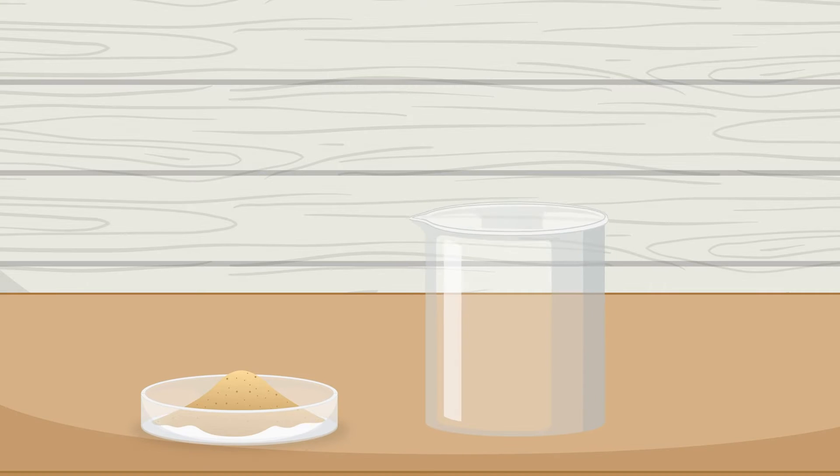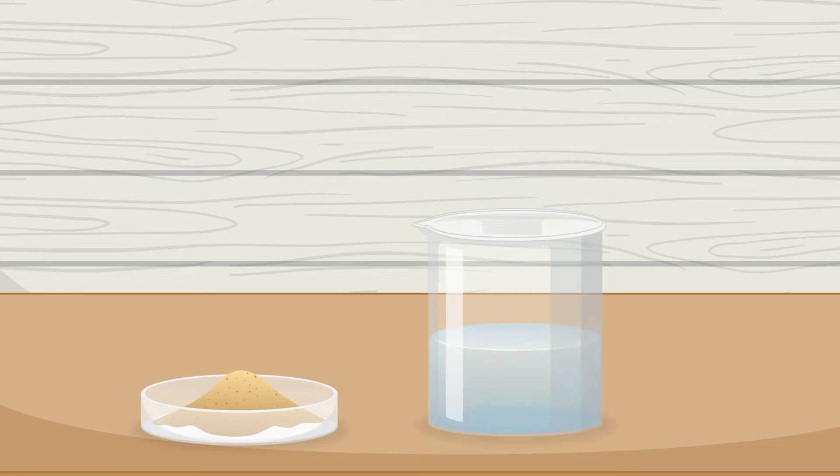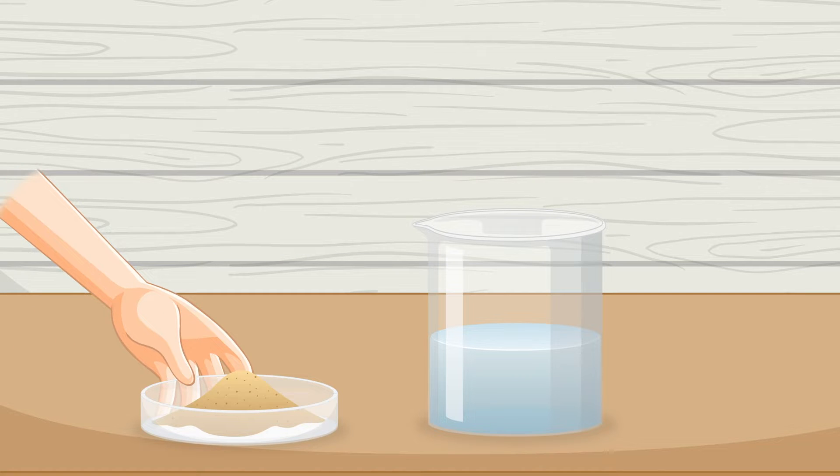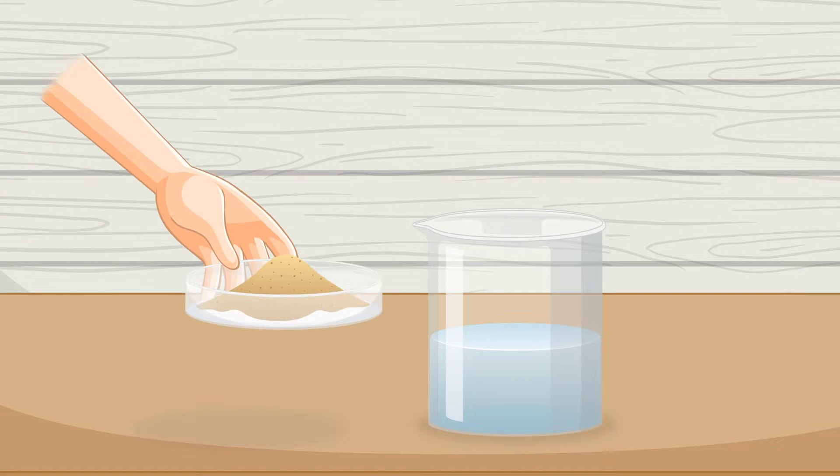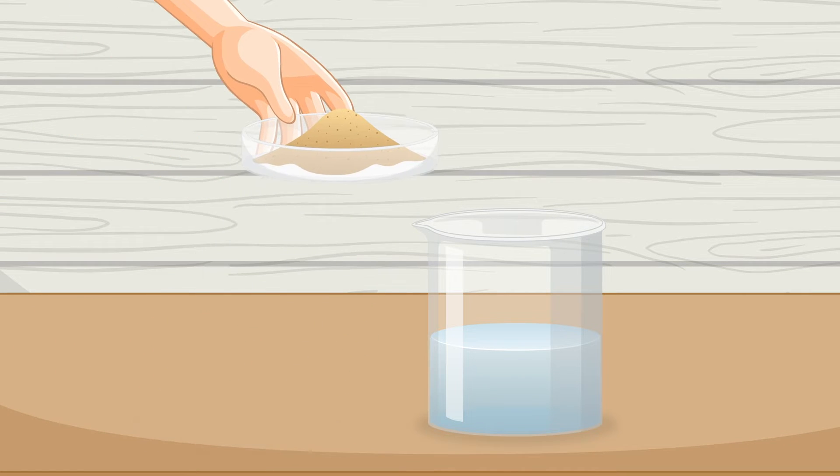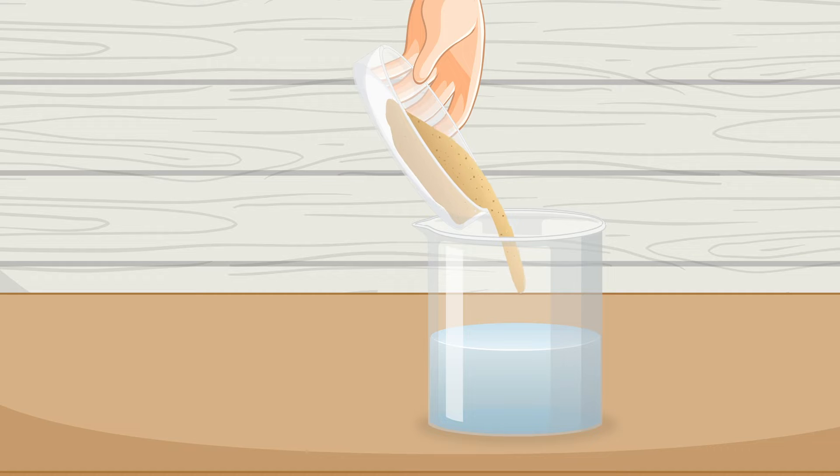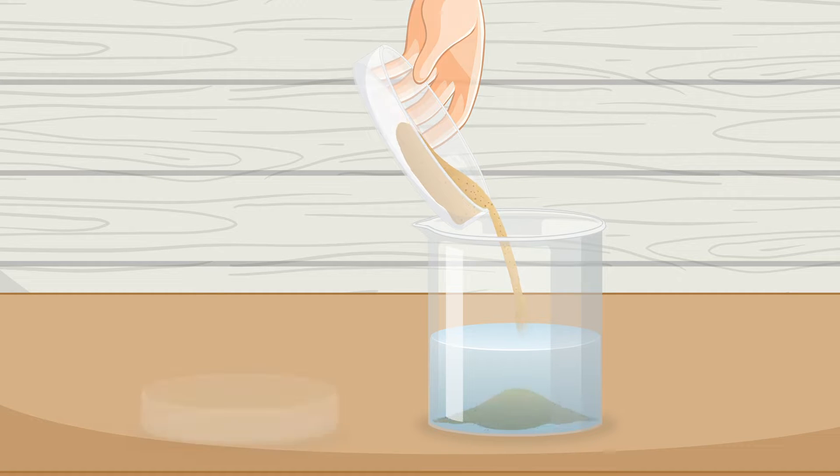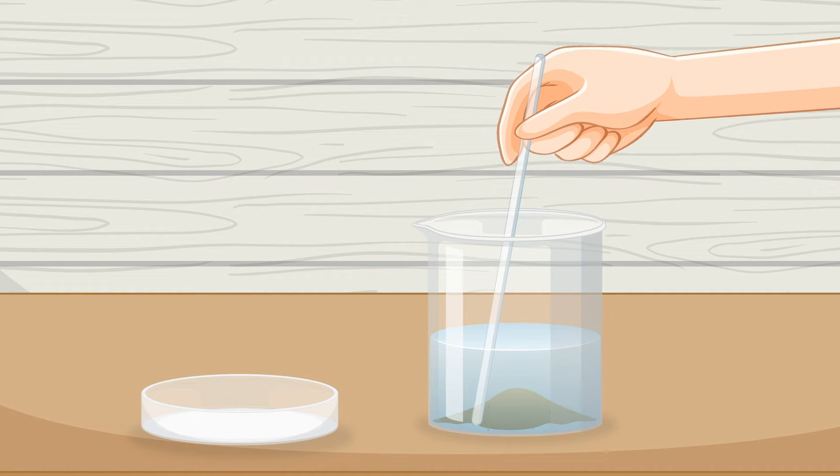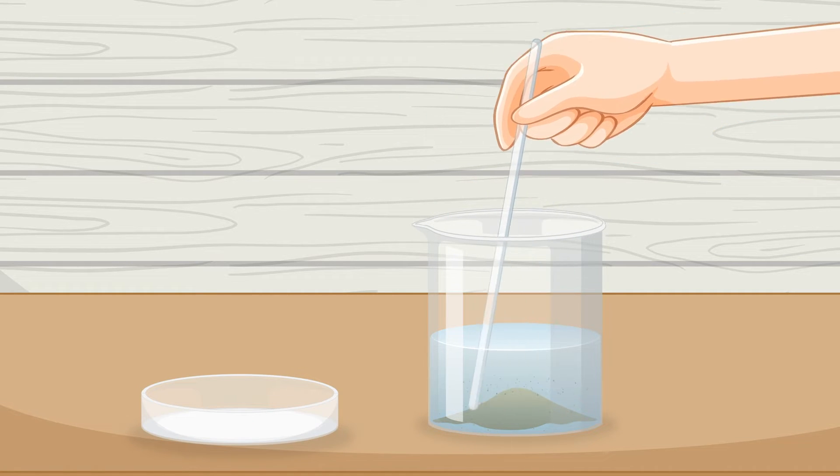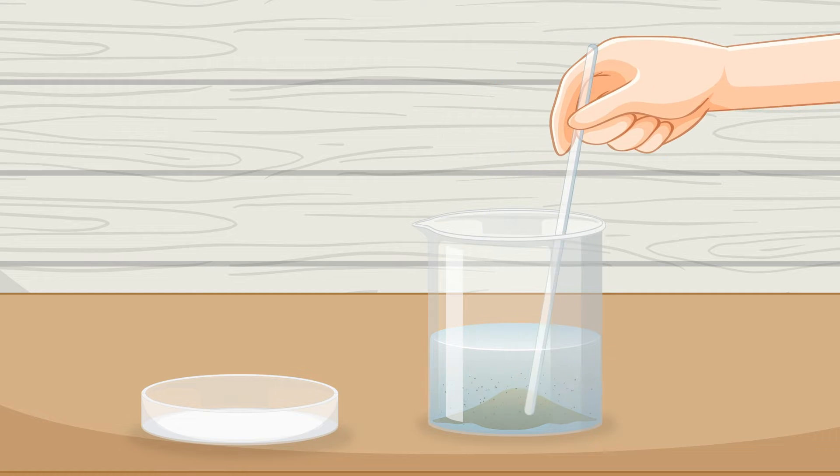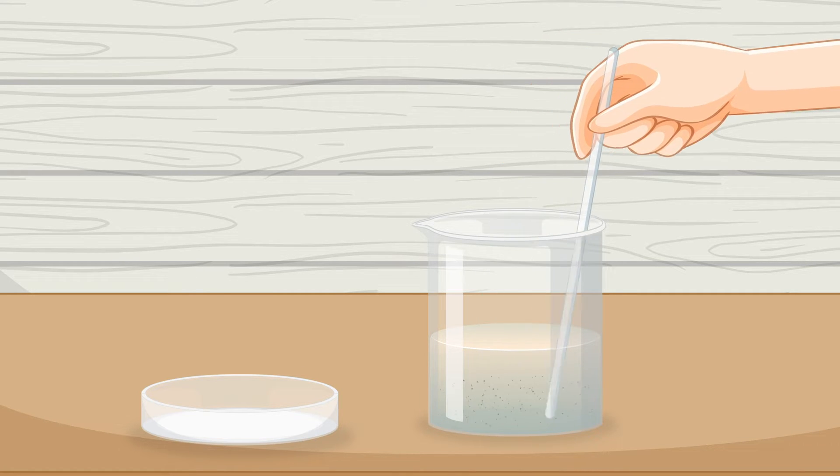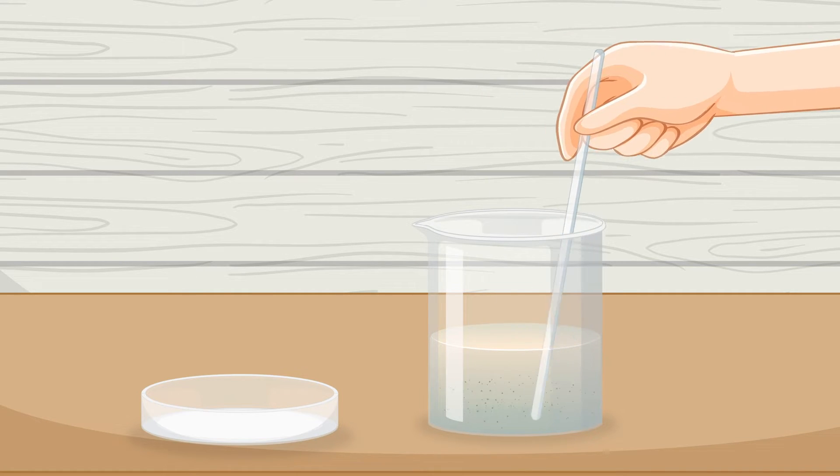Here we have a dish of sand and a beaker of water. Let's make a mixture by pouring the sand into the beaker and giving it a stir. Now we have a mixture of sand and water.